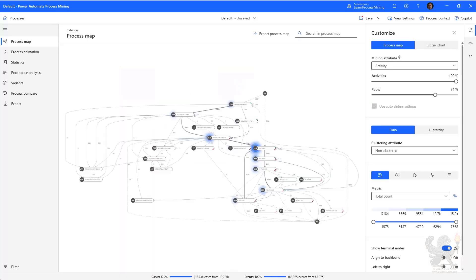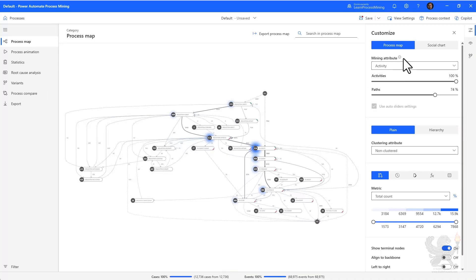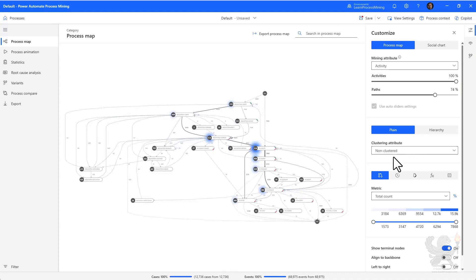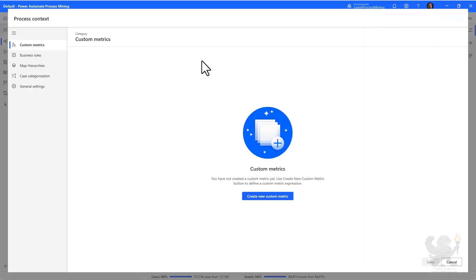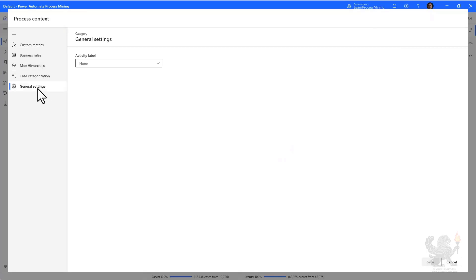You'll notice as this loads up, you have access to the process map as well as several other tools on the left-hand navigation. On the right-hand side, you have a customized panel that you can customize various things like how many activities to show, what percentage of the path, you can configure the clustering attributes. And these are all other things that you can customize on it. As well as the process context, which lets you configure things like business rules, map the hierarchies, categorize the cases, and just the general settings for the process that you're analyzing.